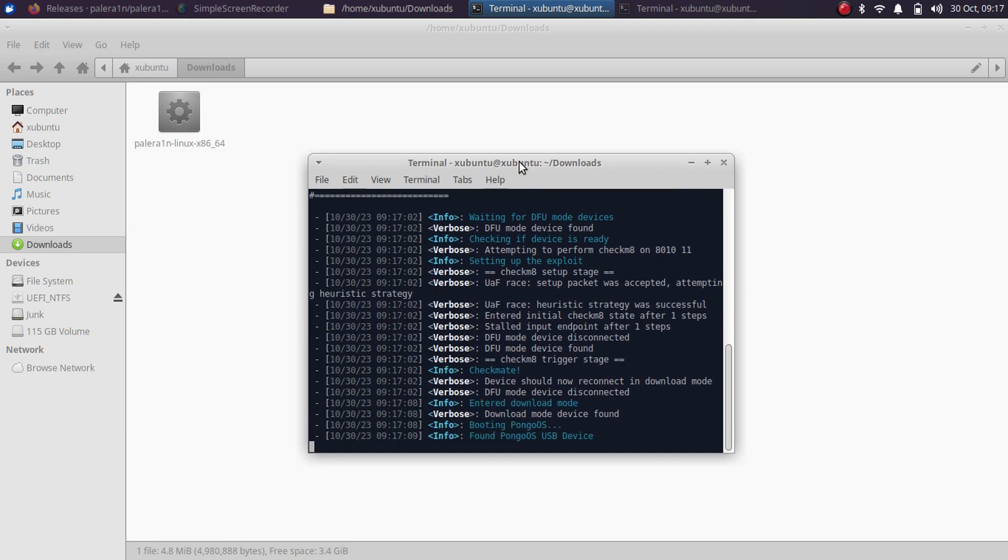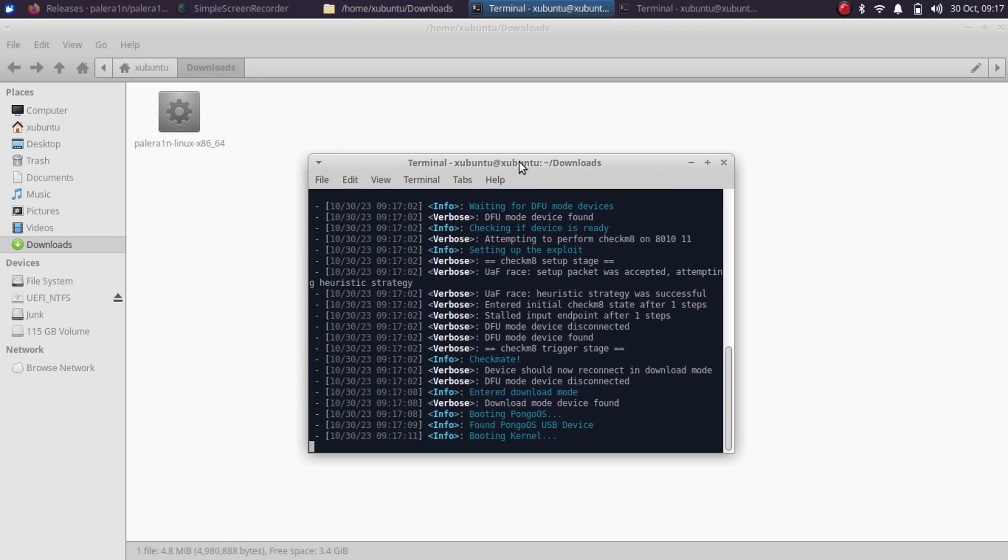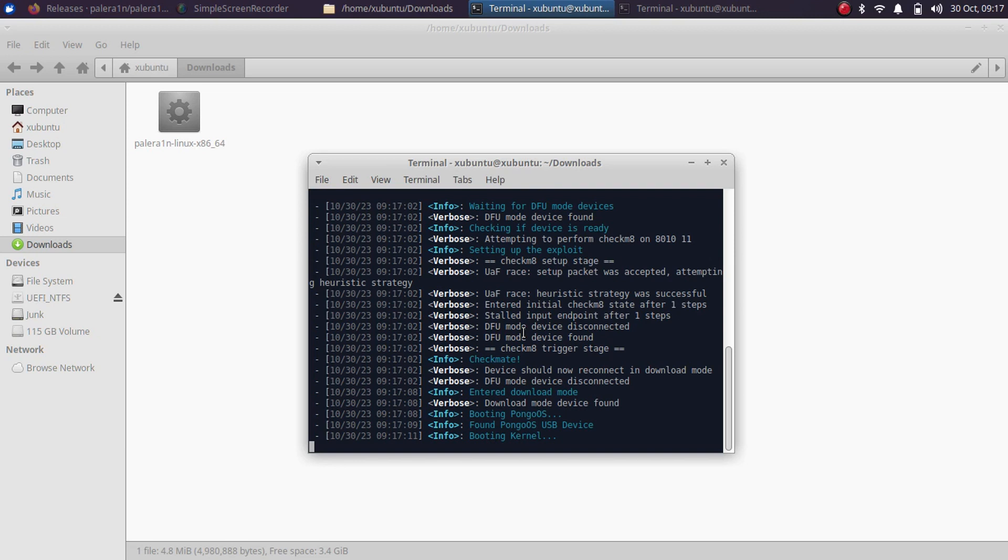So now my device is booting. Also, if you see that you are stuck here on booting kernel, please ignore this. Please don't panic. Your device should boot to the normal mode.